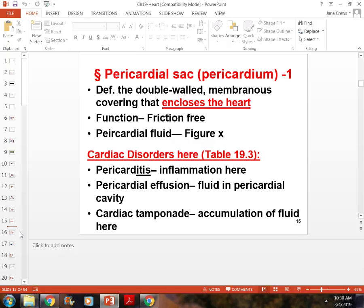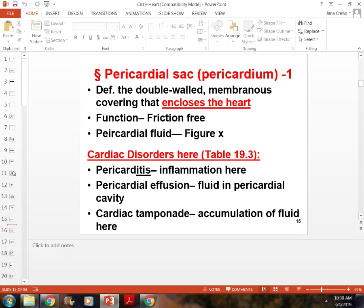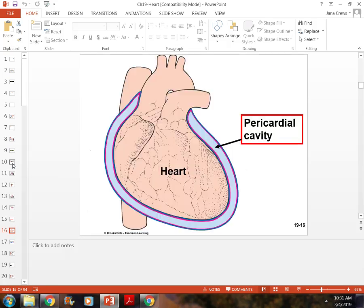Know the difference between pericarditis, pericardial effusion, and cardiac tamponade.